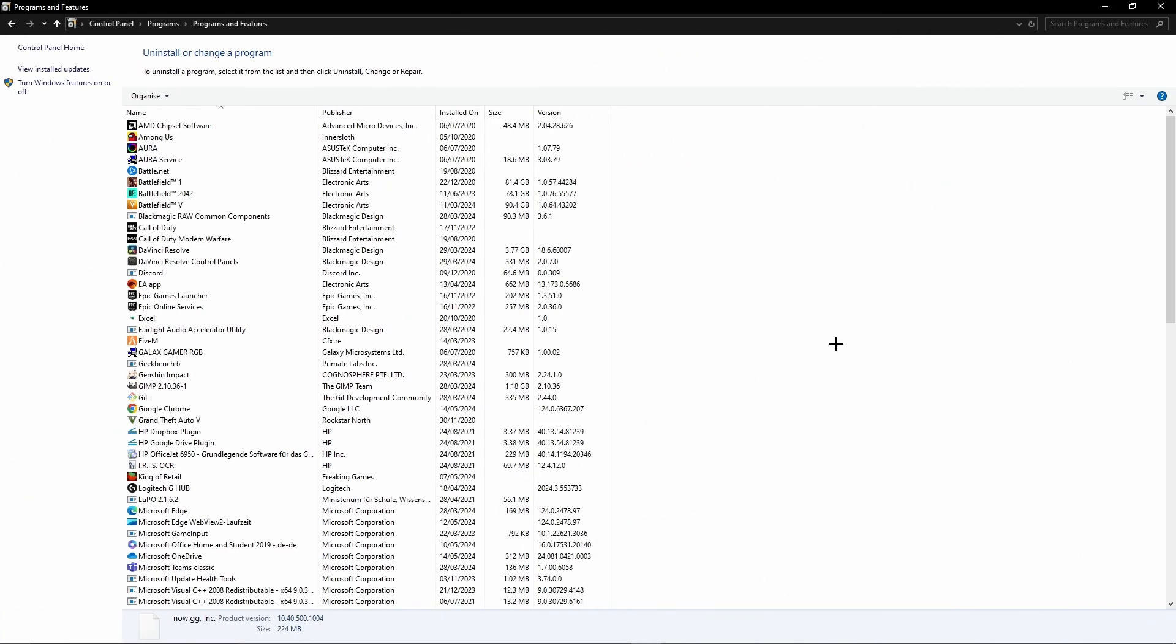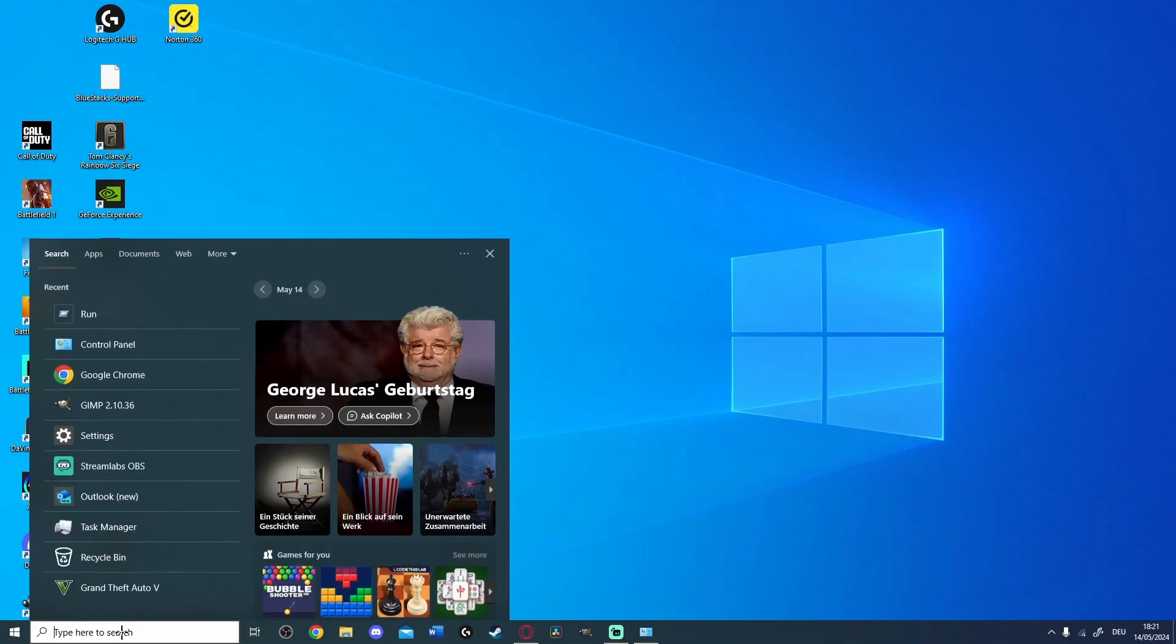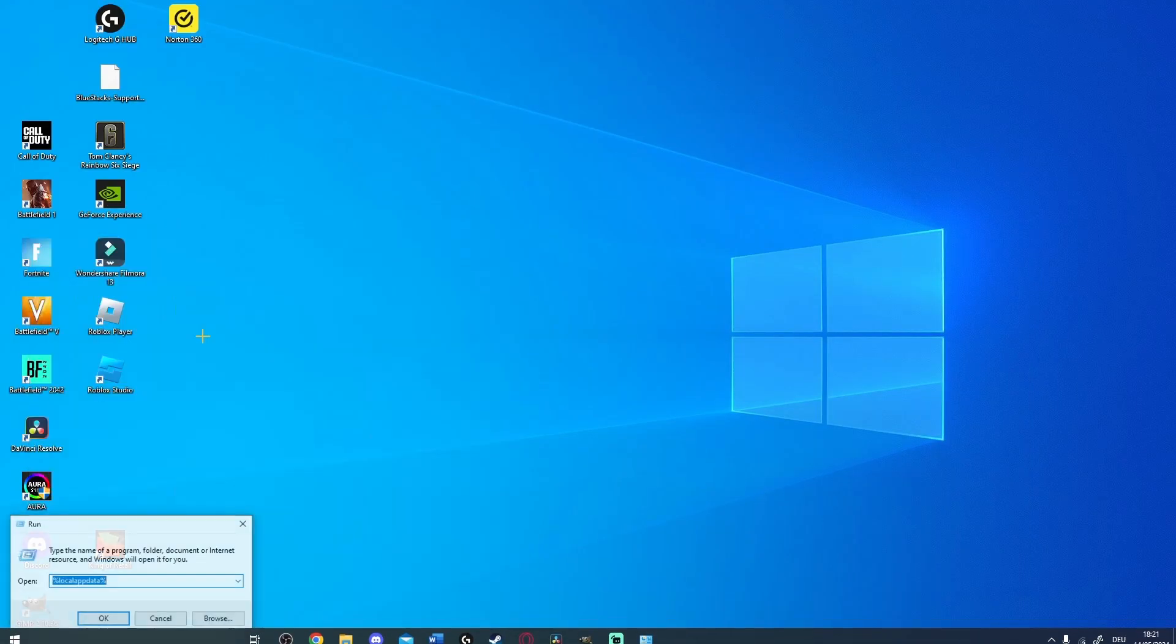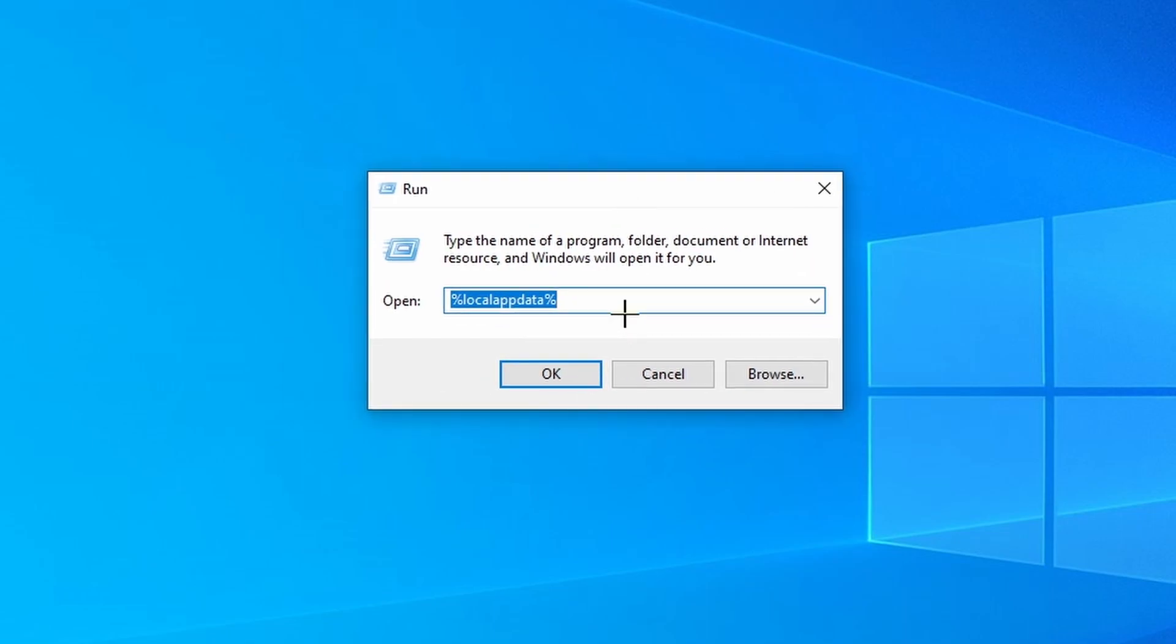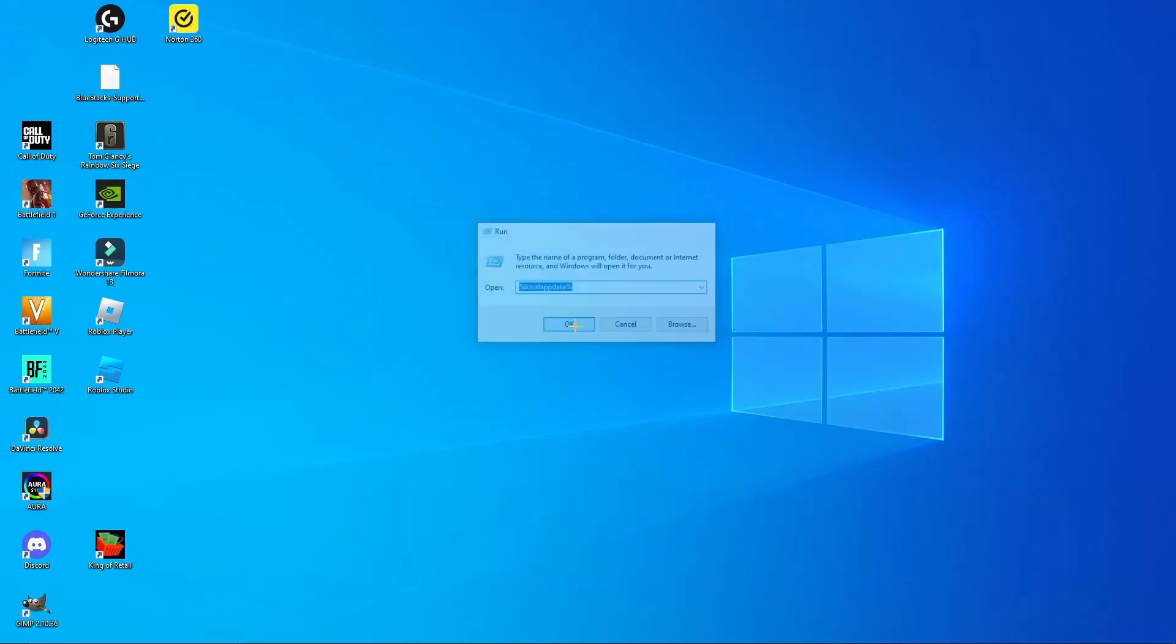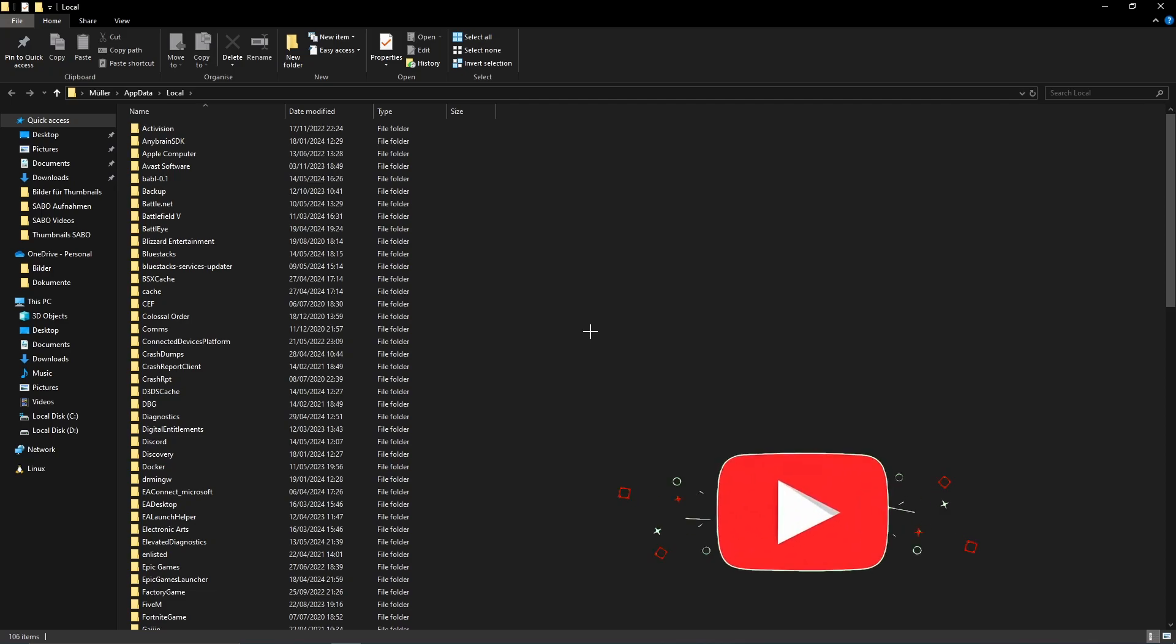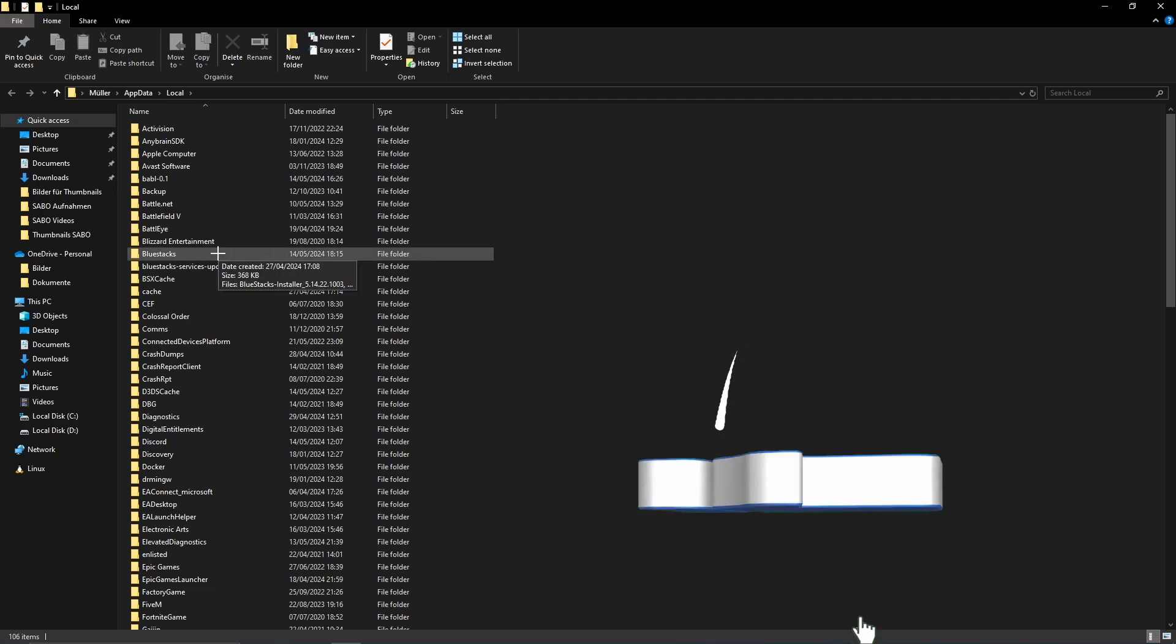As we have uninstalled all Bluestacks applications, we now need to open the Run menu. Simply search for Run in the taskbar and here we need to type %localappdata%. Just click OK, and then we need to delete all remaining Bluestacks folders.